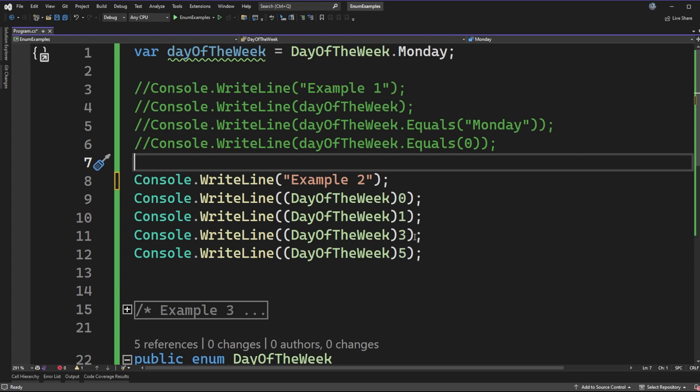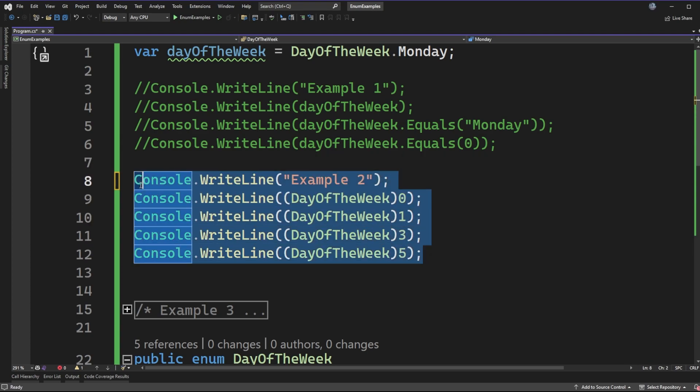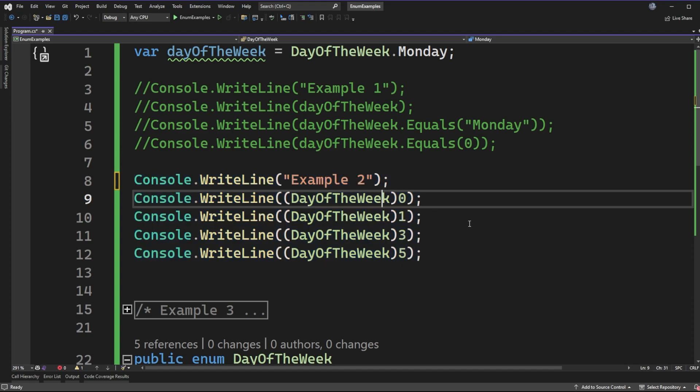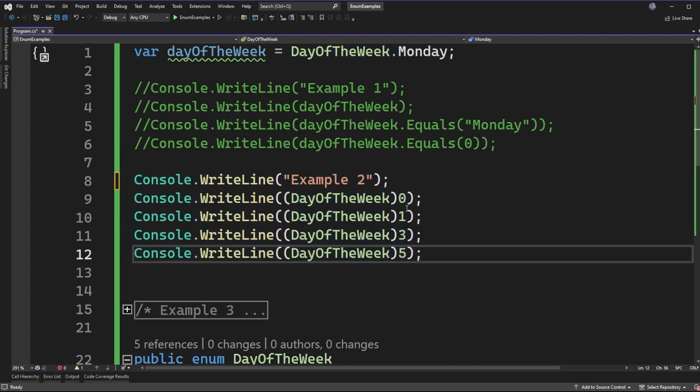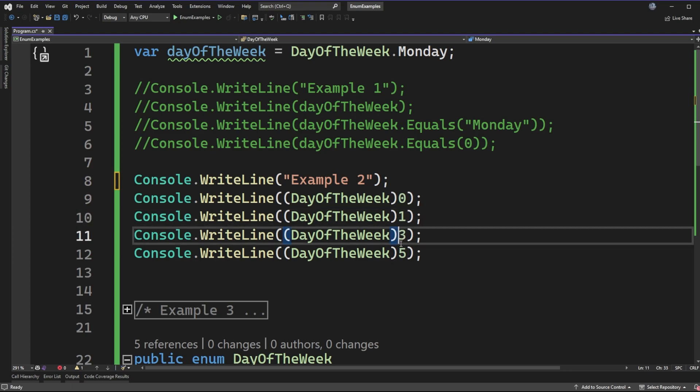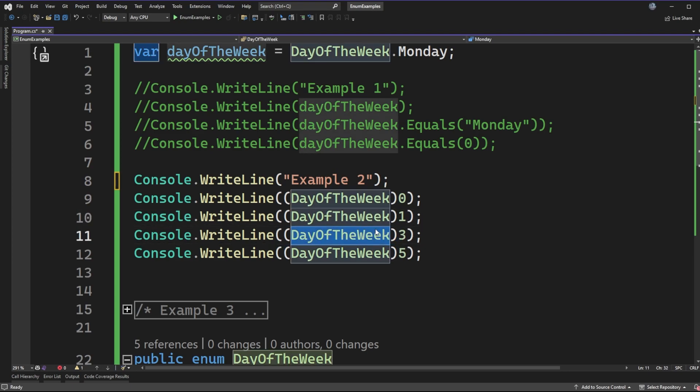So I have example two on my screen here and what I've done between lines nine and twelve is I'm casting an integer value of zero, one, three, or five to the day of the week enum type.